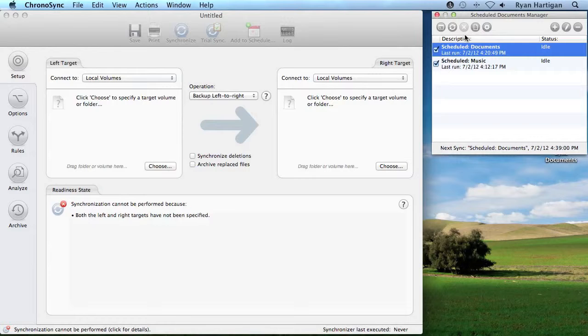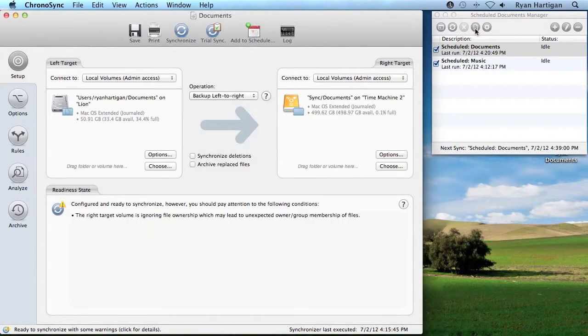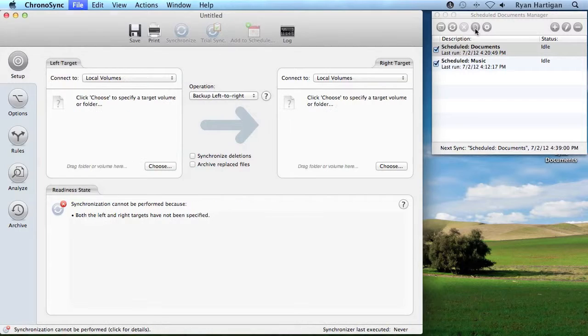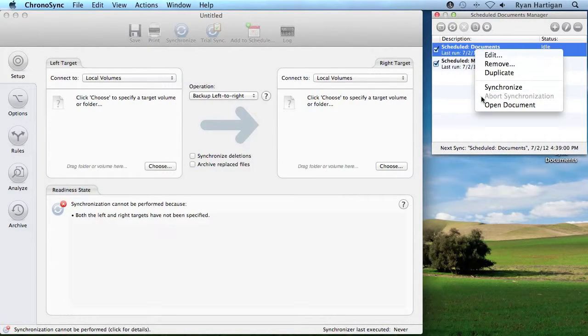To open the Selected Scheduled Item Sync document, I can click the Open button. These three actions can also be performed via right-clicking the Scheduled Item.